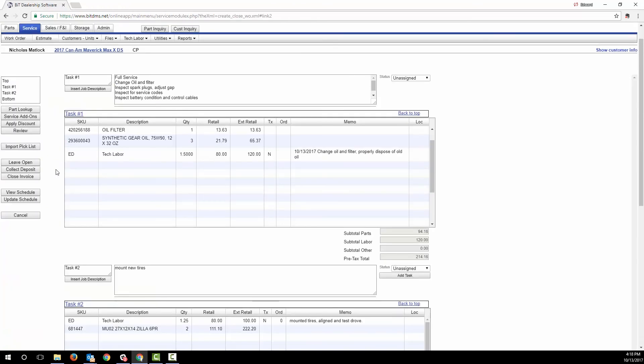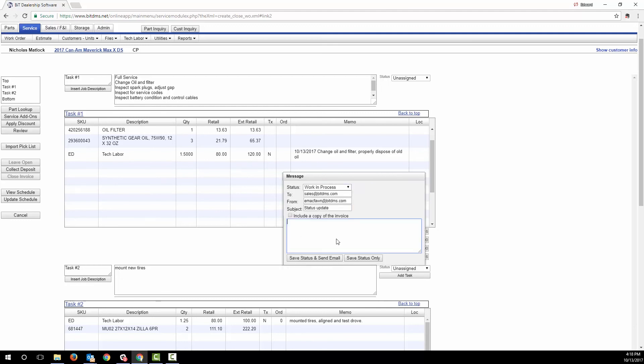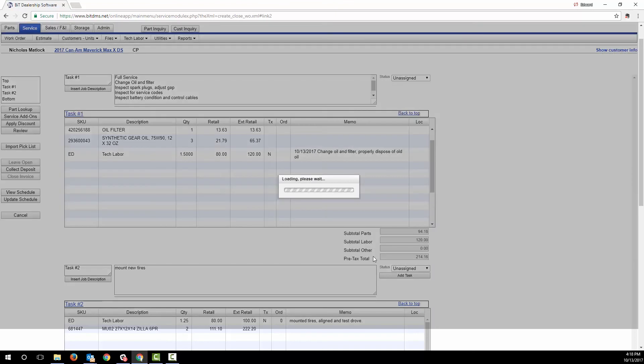When you leave the work order, you're prompted to update the status code. These status codes can be customized for your business. If you change the status code, BIT will prompt you to email an update to the customer. You can include a copy of the invoice or not, and you can skip the email altogether. If you do send one, it gets saved in the customer contact history we saw earlier, so you have a record.